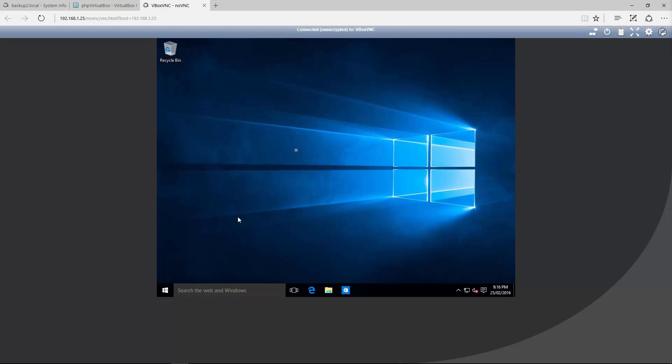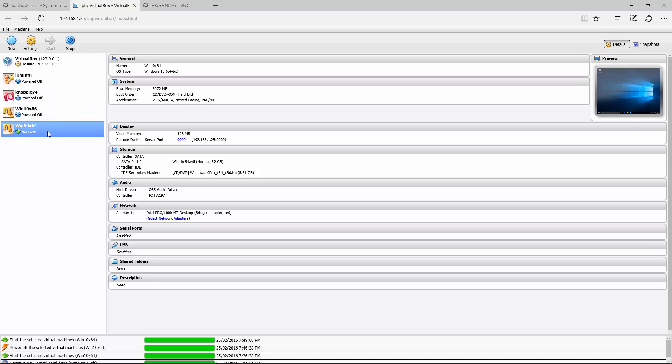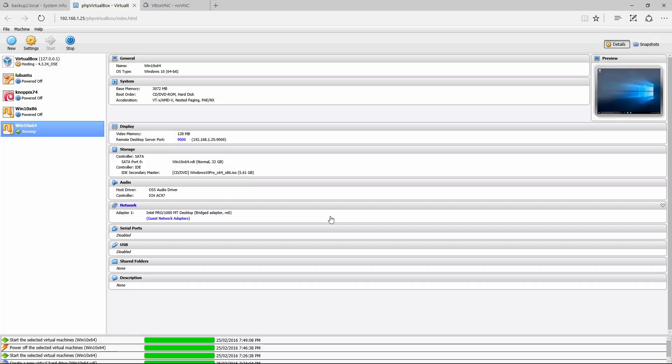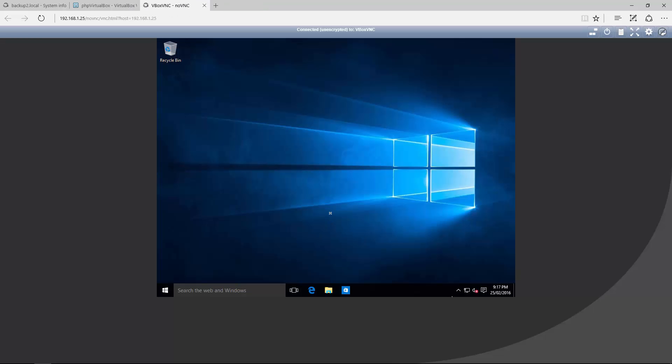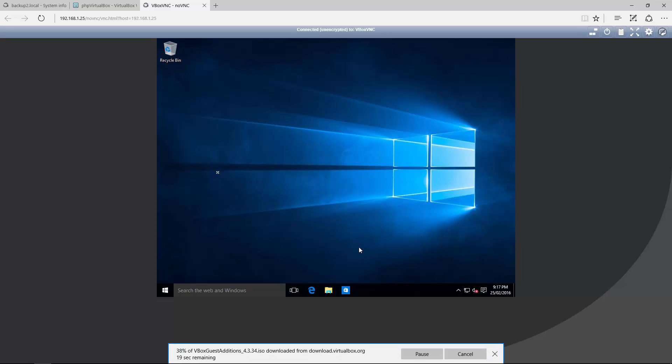What we have to do now is install the guest virtual additions. To do that, highlight it, make sure it's running, then go to Settings and Install Guest Additions. It won't find one, so just go Yes, Download it. Once it's downloaded, copy it onto the NAS via Samba, just the same way you copied the original ISO onto it.